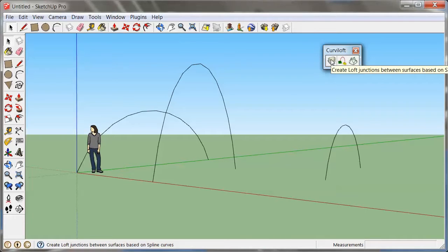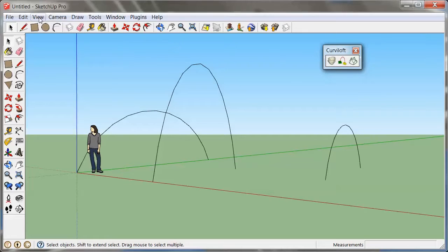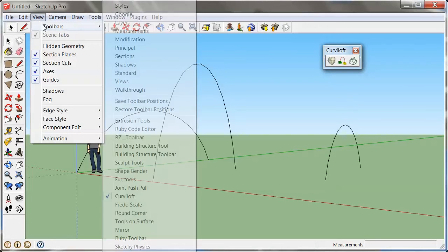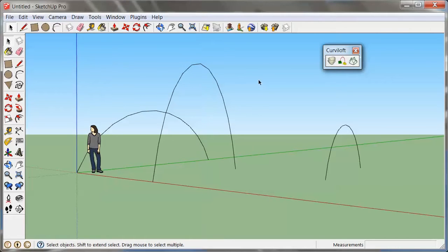The first tool creates a loft based on these guys. Now, once you have the tool installed, if you don't see this toolbar, you can always go to View, Toolbars, and it's going to be in the list of toolbars.